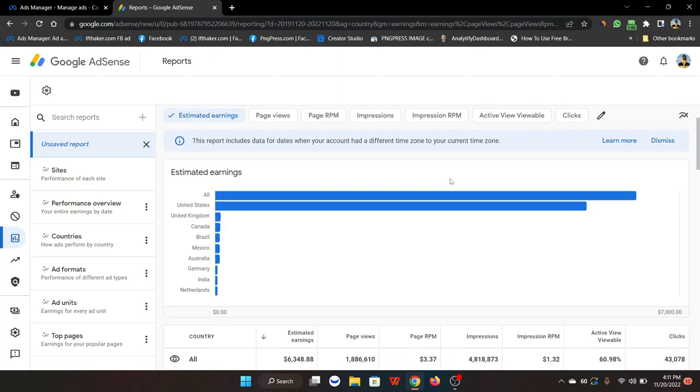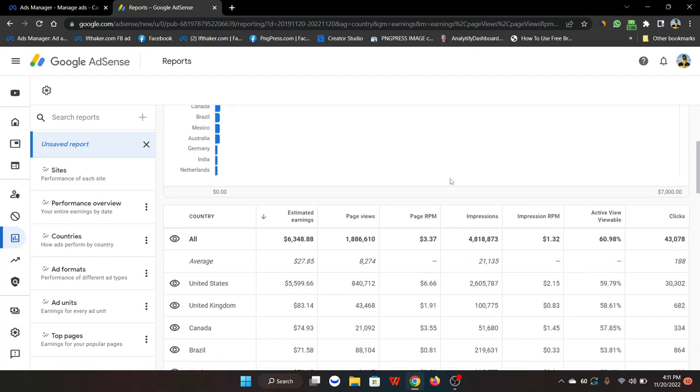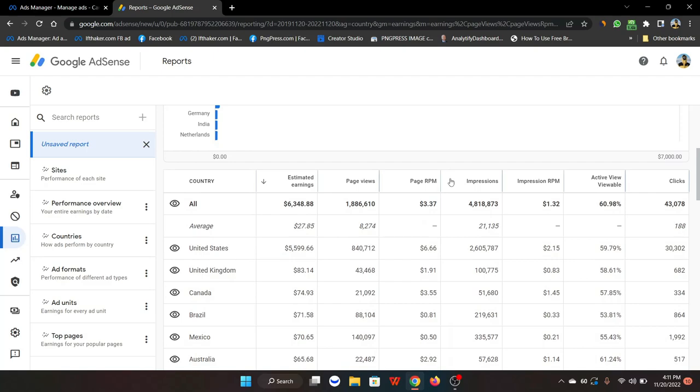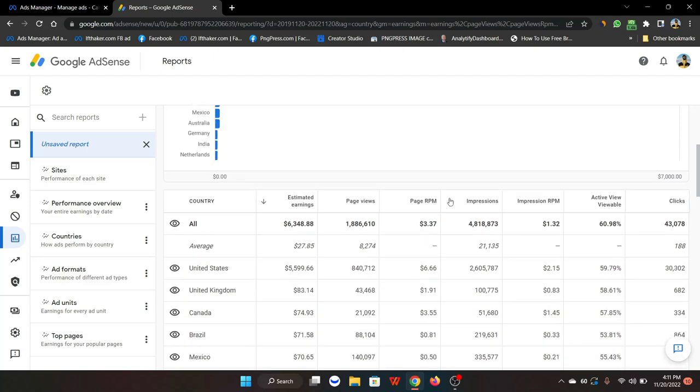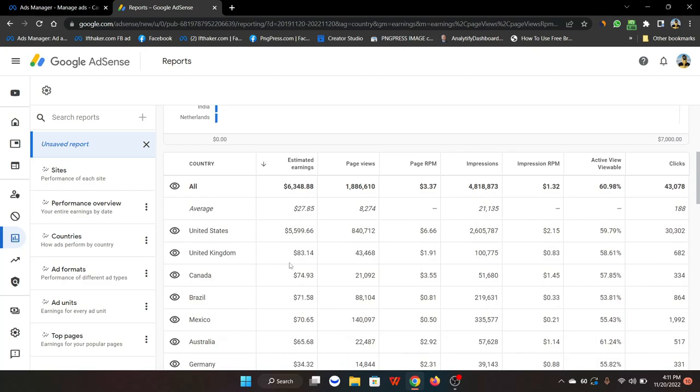This is the earnings for one of my clients for the last three months. As you can see, we made around $6,348. The US is around $5,590, and others are from UK, Canada, Brazil, Mexico, and places like that.